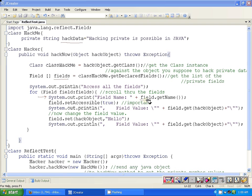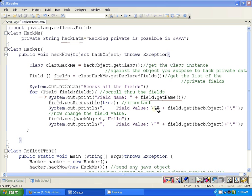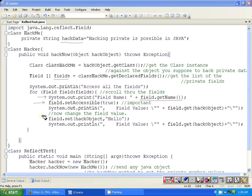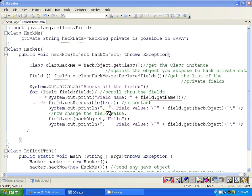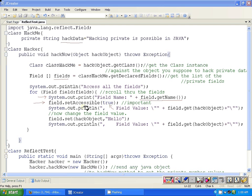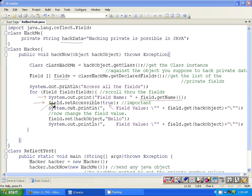And then this is much more important: if you need to access the private data member of a class, you need to set the setAccessible method. You need to pass true to this setAccessible method, otherwise it's going to throw IllegalAccessException at runtime. Only if you set this parameter true to this setAccessible method are you eligible to change or access the private data member of a class.